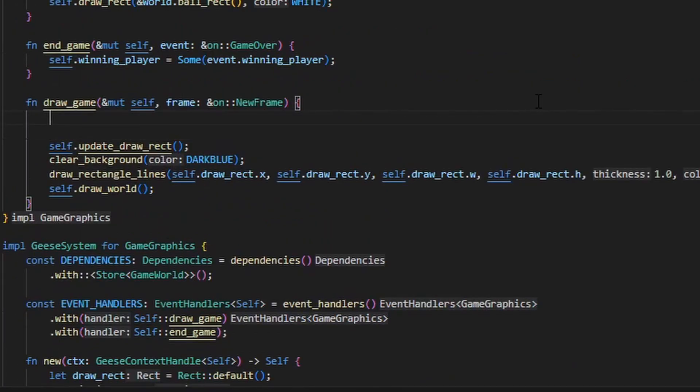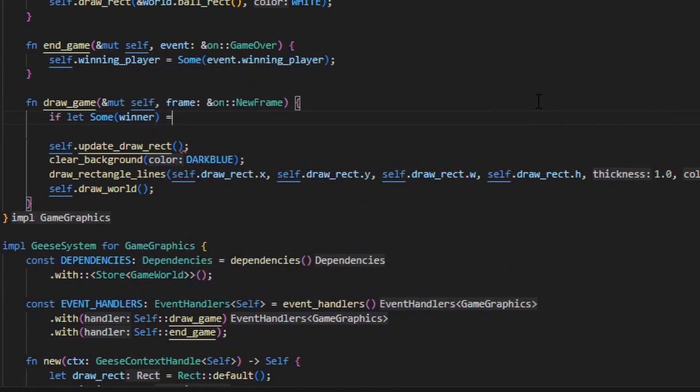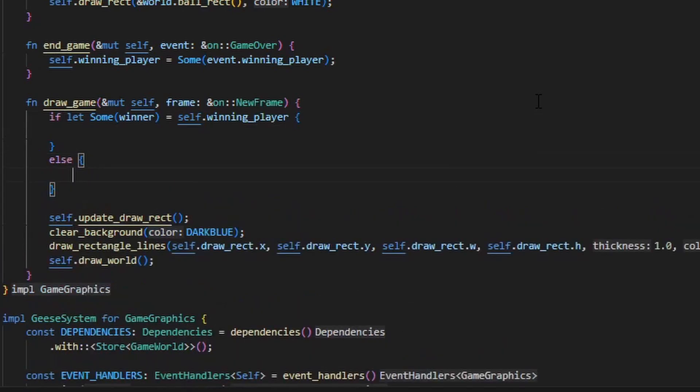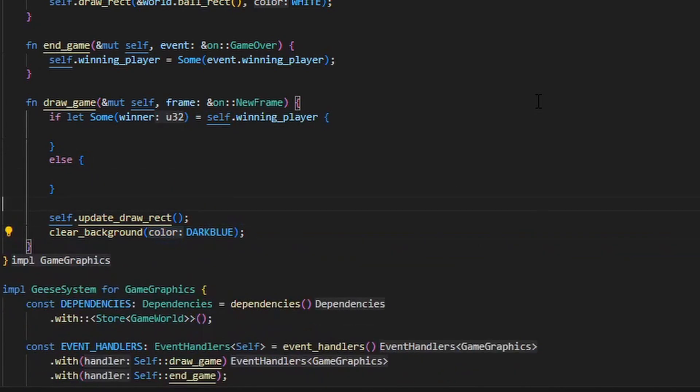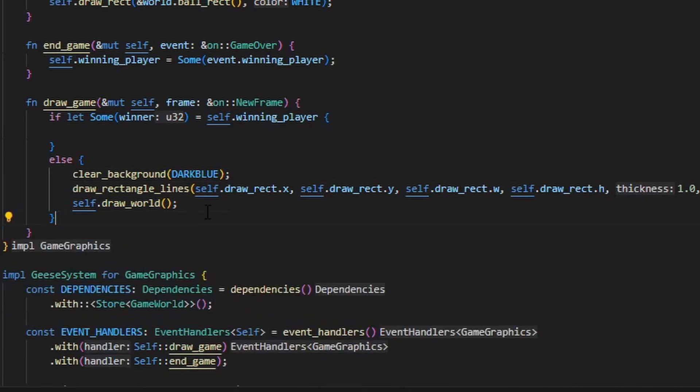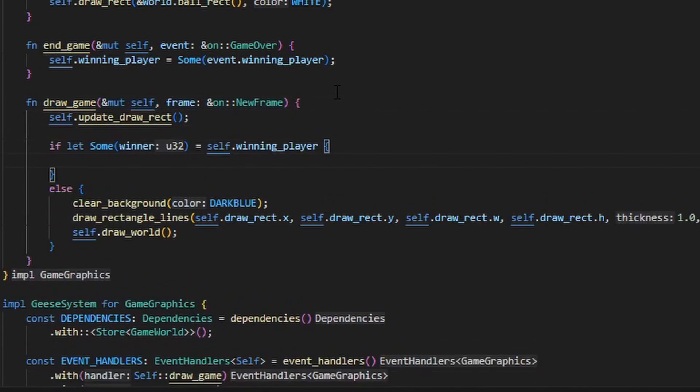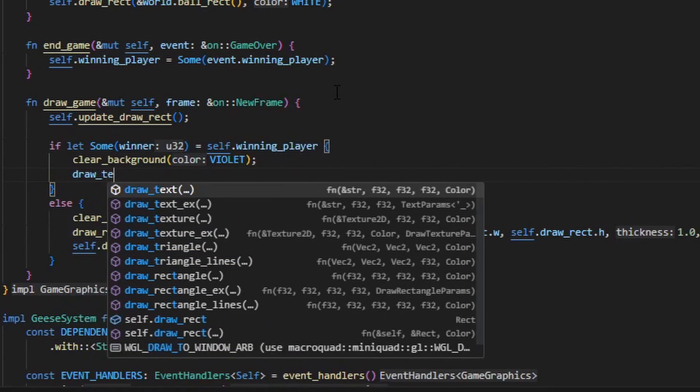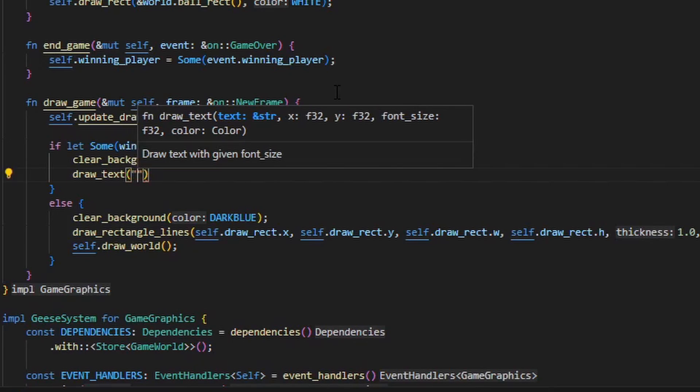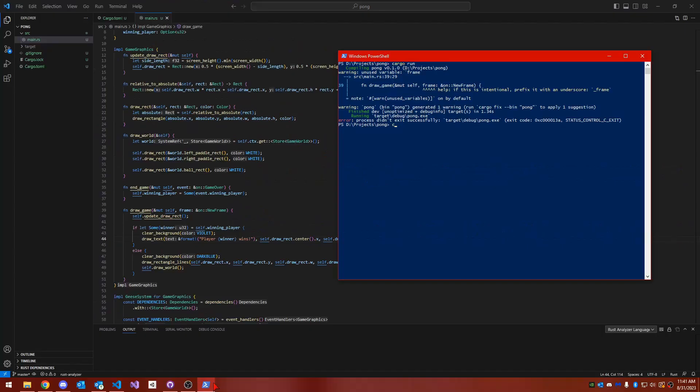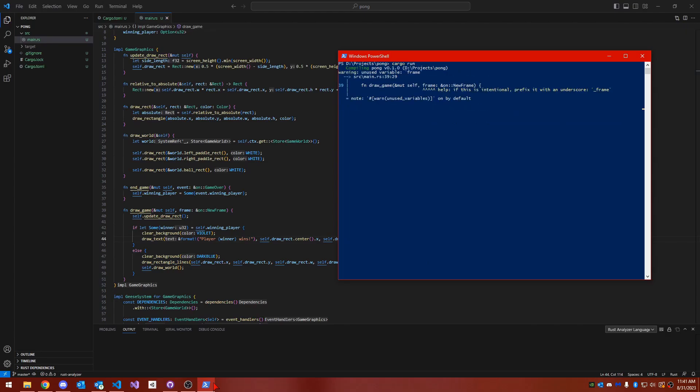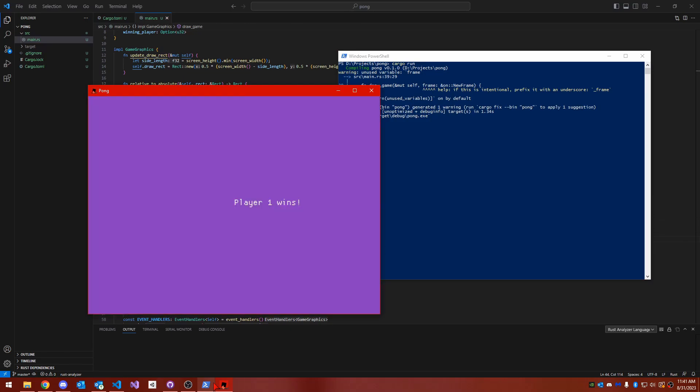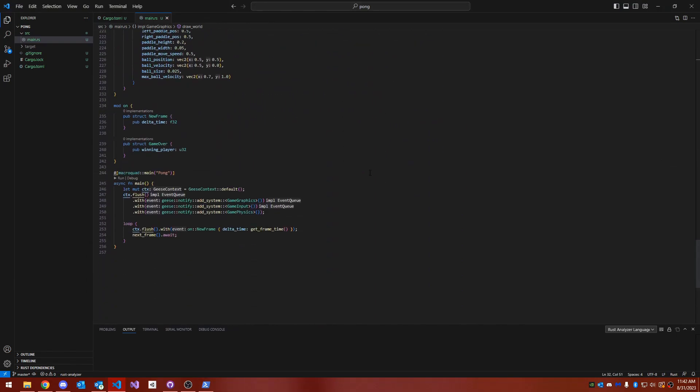Last but not least, we need to make the game graphics system draw something different once the game has been lost or won. To do that, I'm going to check if the winning player variable is set here in the draw game function. If it's not, we'll render everything just as before. If there is a winner though, we'll do something different. I'm going to clear the background to a different color and then draw some text which states which player has won the game. And if we run the game, that's it. We've built a fully, completely working Pong. When one player misses the ball, the game switches to a different color and states which player has won. This is because the physics system detects that the ball hit a wall and raises an event to which the game graphics system responds.